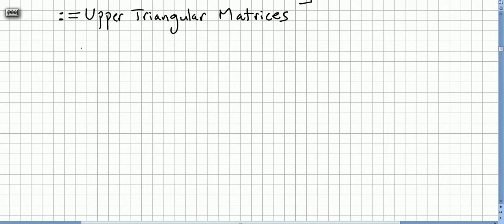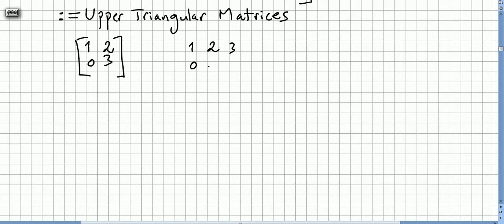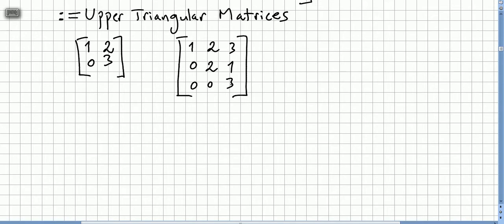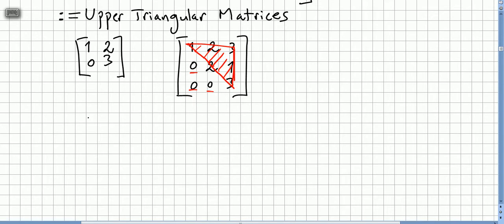Let's say we have the matrix [1, 2; 0, 3]. I'm going to give a couple of examples first. This is an upper triangular matrix because you have the main diagonal, and above it you have values, but under the main diagonal all entries are zero. This is called an upper triangular matrix — a 2 by 2 matrix.